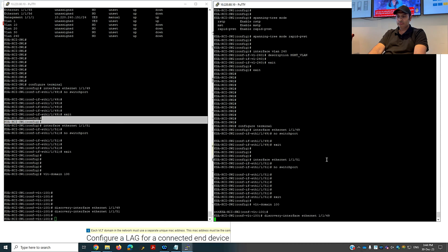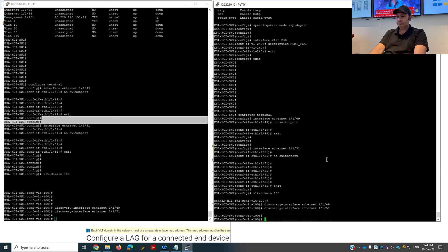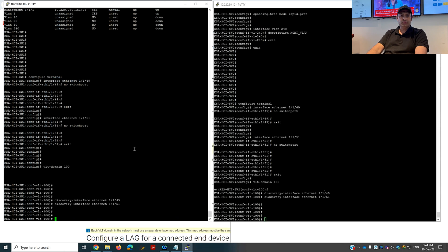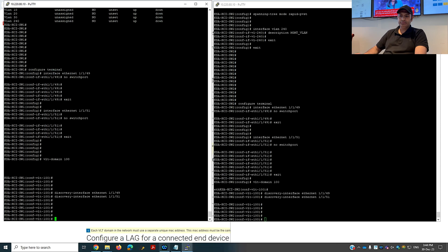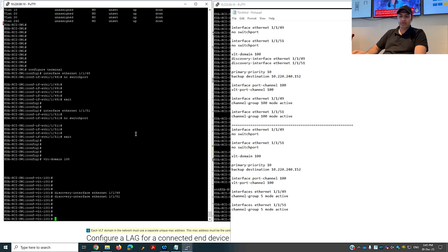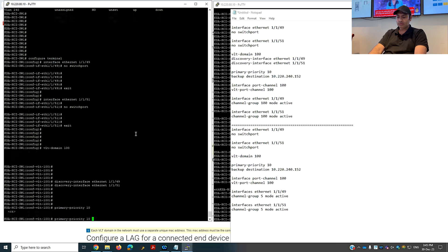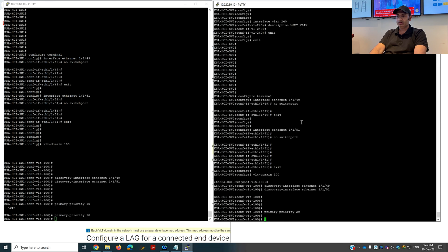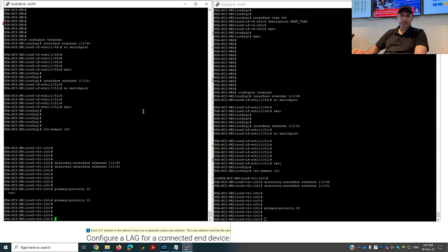In the VLT domain, one switch will be primary and the other secondary. To define this I set the priority. The primary priority command is used — a lower number means higher preference. I'll set primary priority 10 on the first switch, making it the primary VLT switch, and primary priority 20 on the second switch, making it secondary.